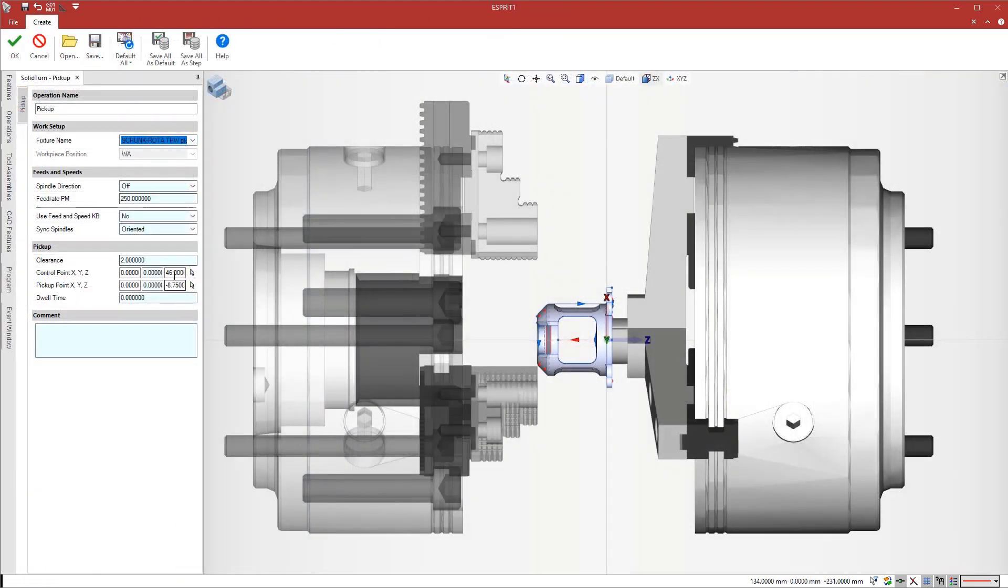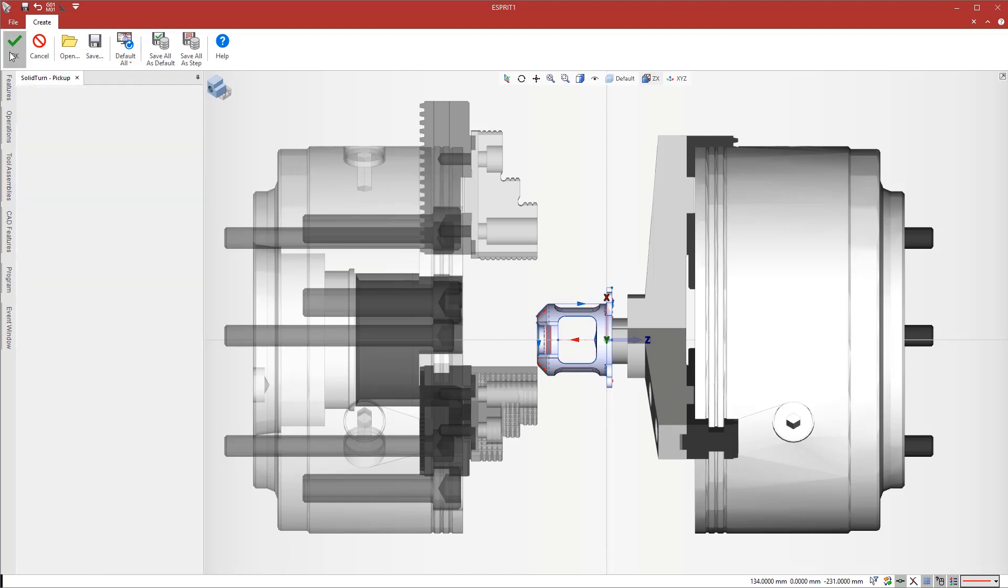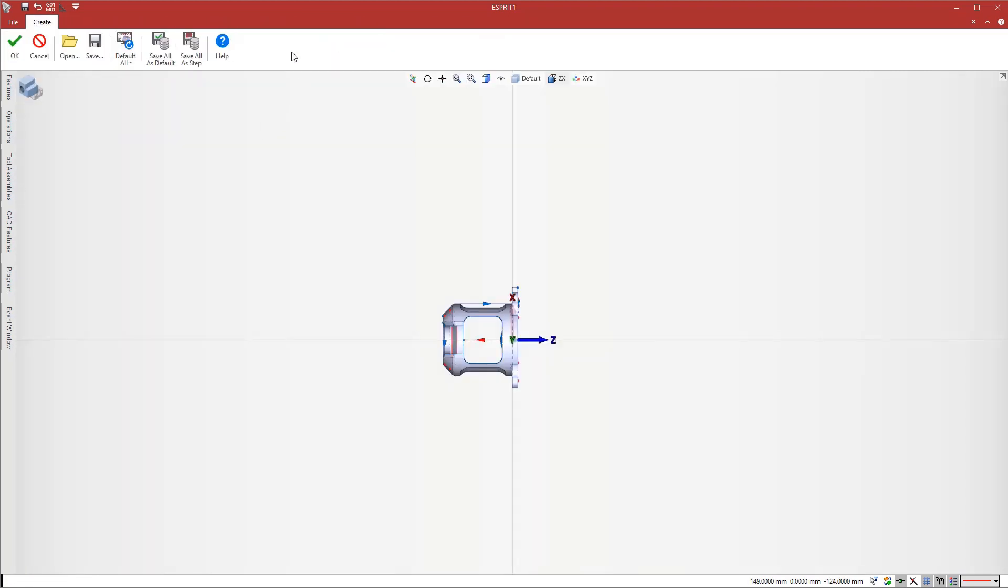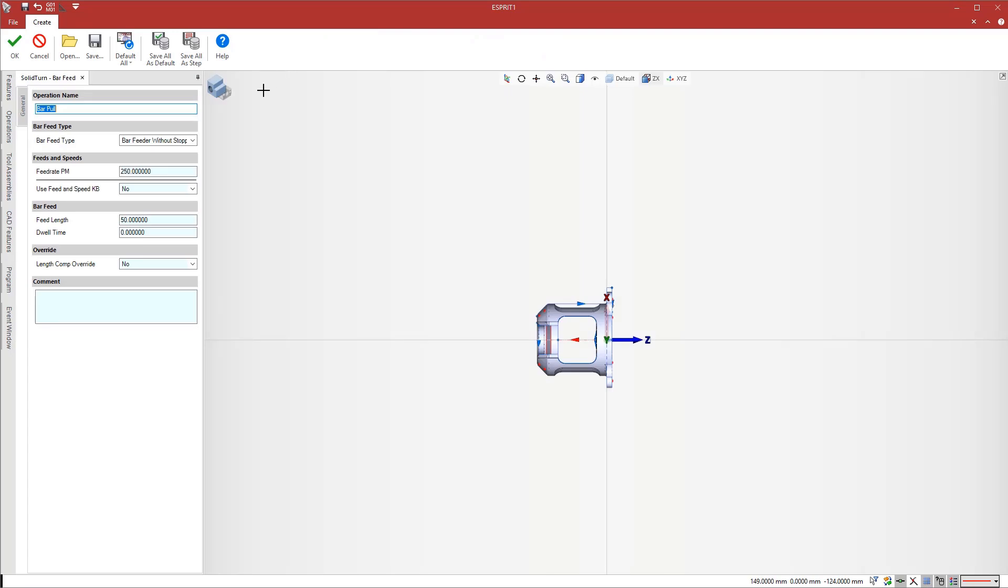The first step of the transfer is a pickup operation to grip the workpiece with the subspindle. Esprit provides full control over the chuck position and control points for the spindle z-axis.